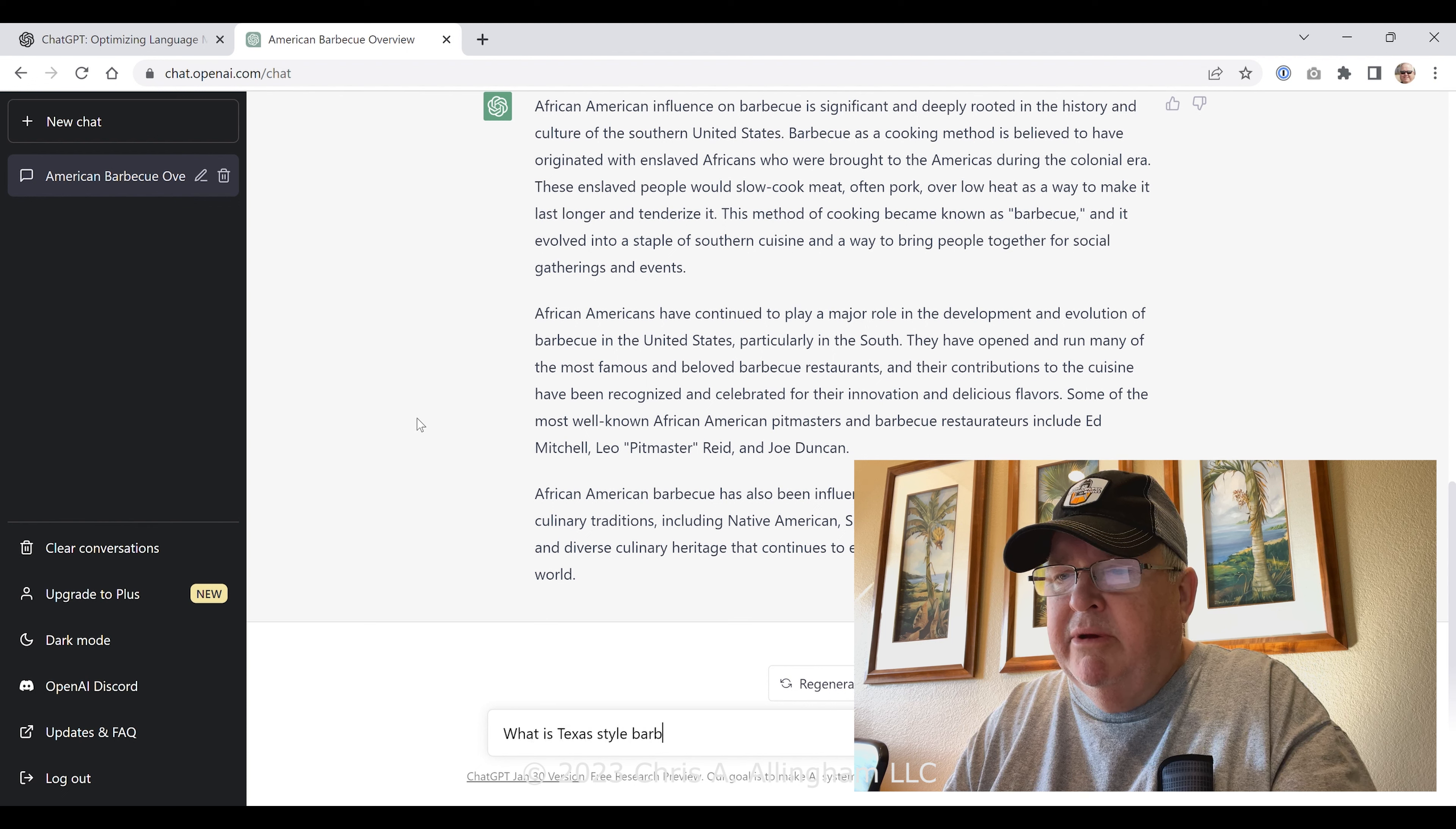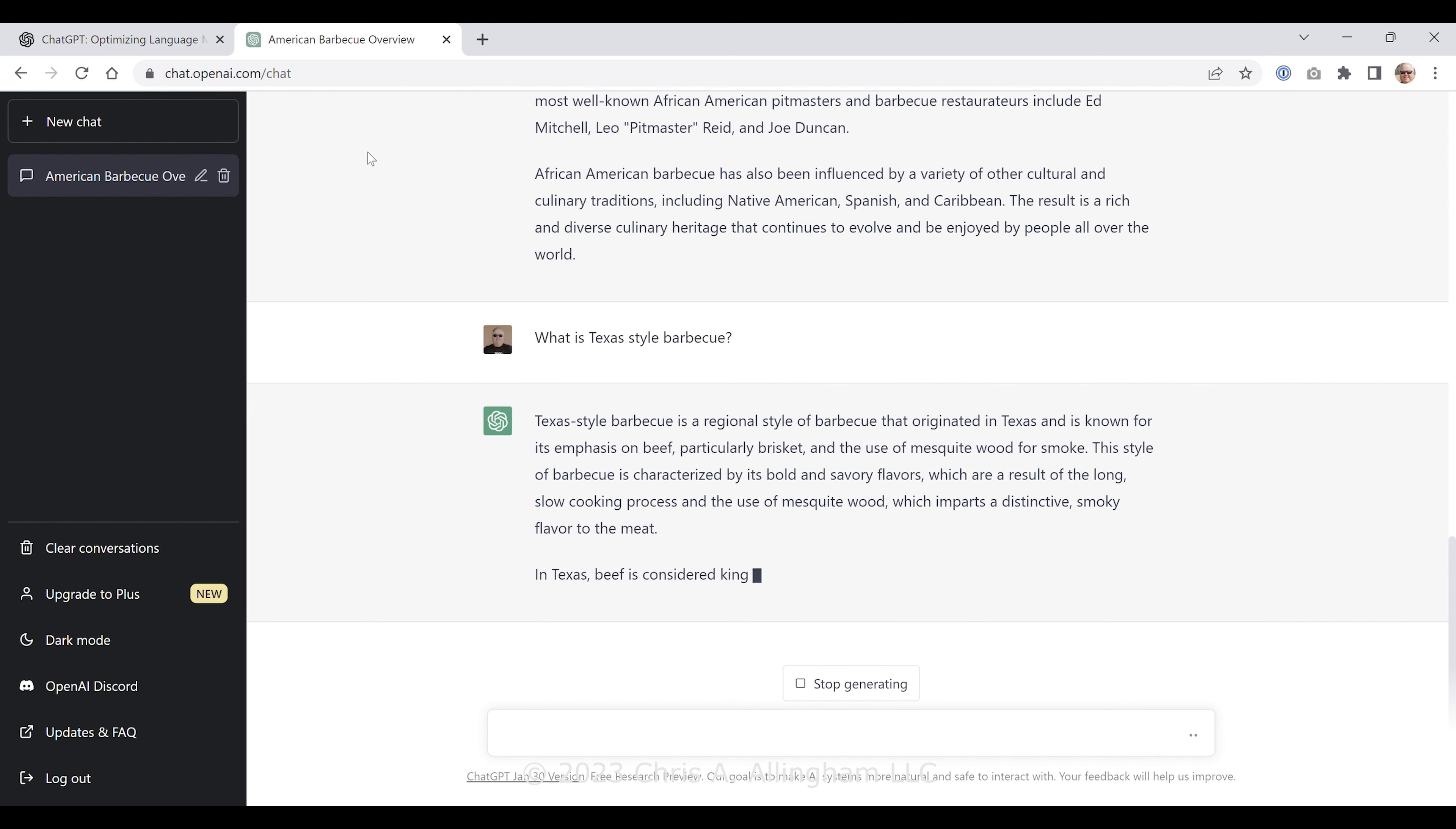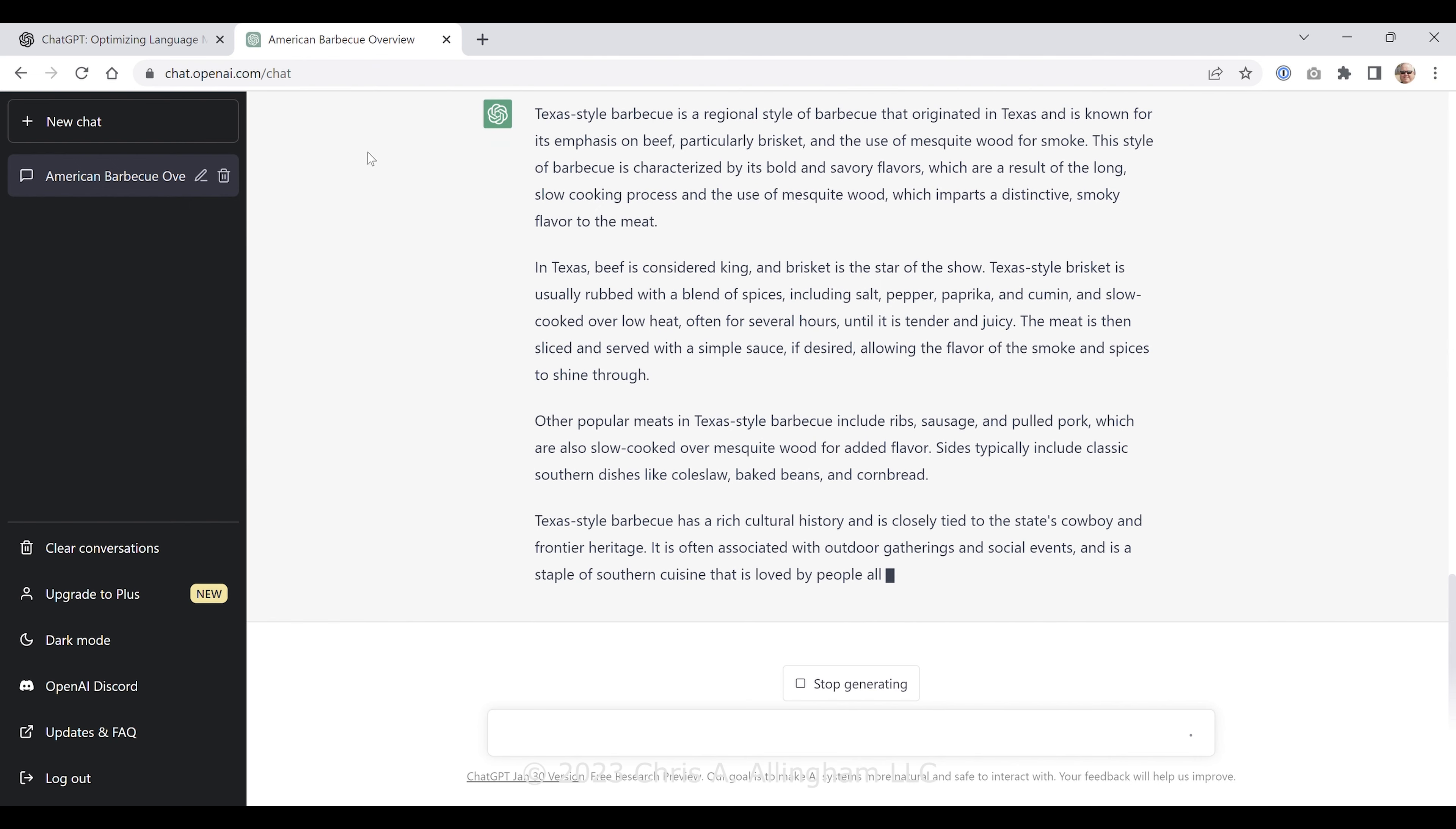African American influence on barbecue is significant and deeply rooted in the history and culture of the southern United States. Barbecue as a cooking method is believed to have originated with enslaved Africans who were brought to the Americas during the colonial era. These enslaved people would slow cook meat, often pork, over low heat as a way to make it last longer and tenderize it. Now you see there's some phraseology there that's very similar to the other block that we just saw, right, from the previous question. So I'm seeing some overlap in the information it's pulling. This method of cooking became known as barbecue, and it evolved into a staple of southern cuisine and a way to bring people together for social gatherings and events. Again, some overlap here.